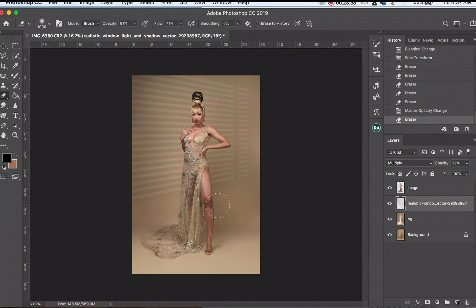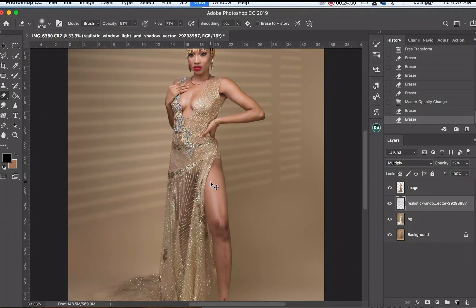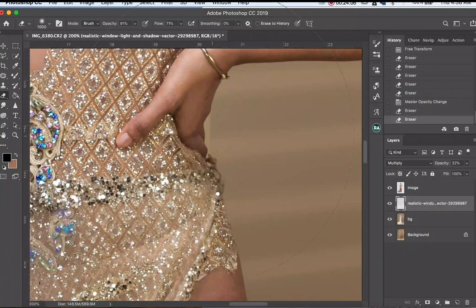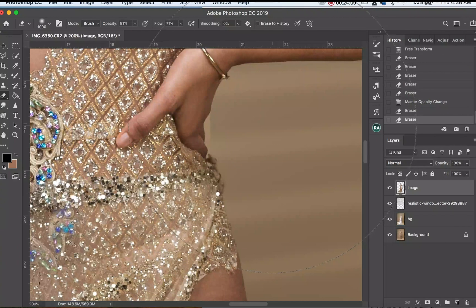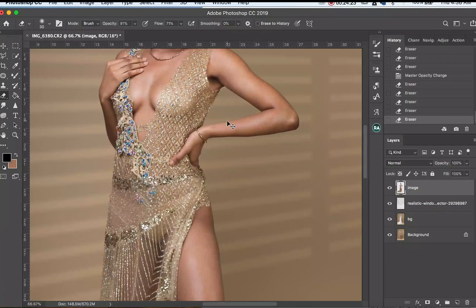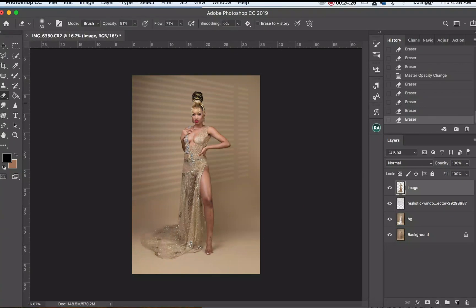We're all set — looking beautiful. You can see the light effects on the background. I just noticed there's still some part of a previous layer on the image, so I'll clean that out with the Eraser tool on the image layer. There you go — looking good. This is how I fix my seamless background and add effects to the background layers. Thanks for watching, I'll see you in the next video.